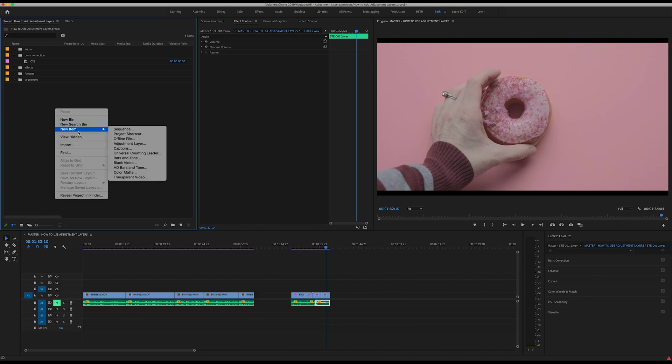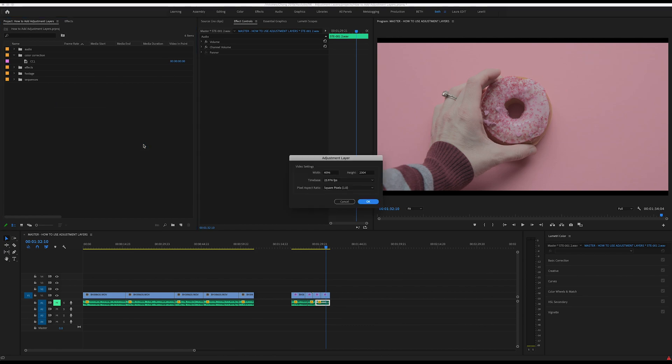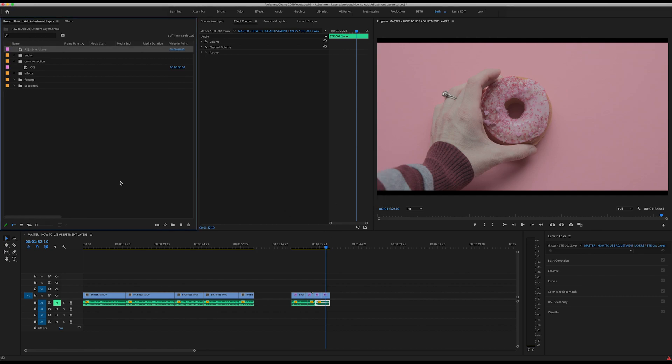Hit OK. It's going to default to the width and height, the dimensions that you already have in your sequence here. Just click OK and you see it popped up right here.